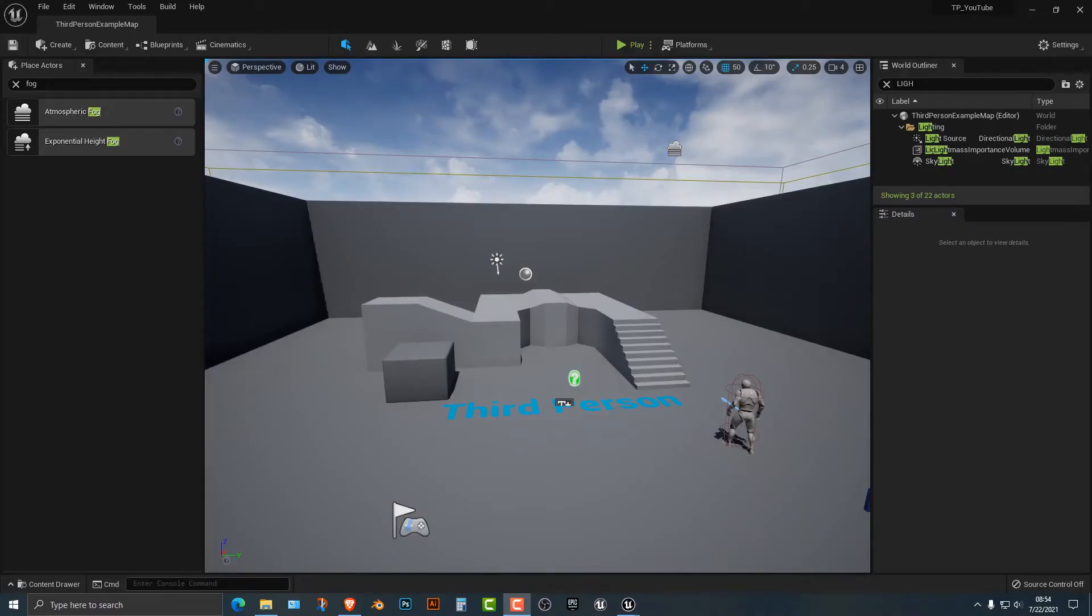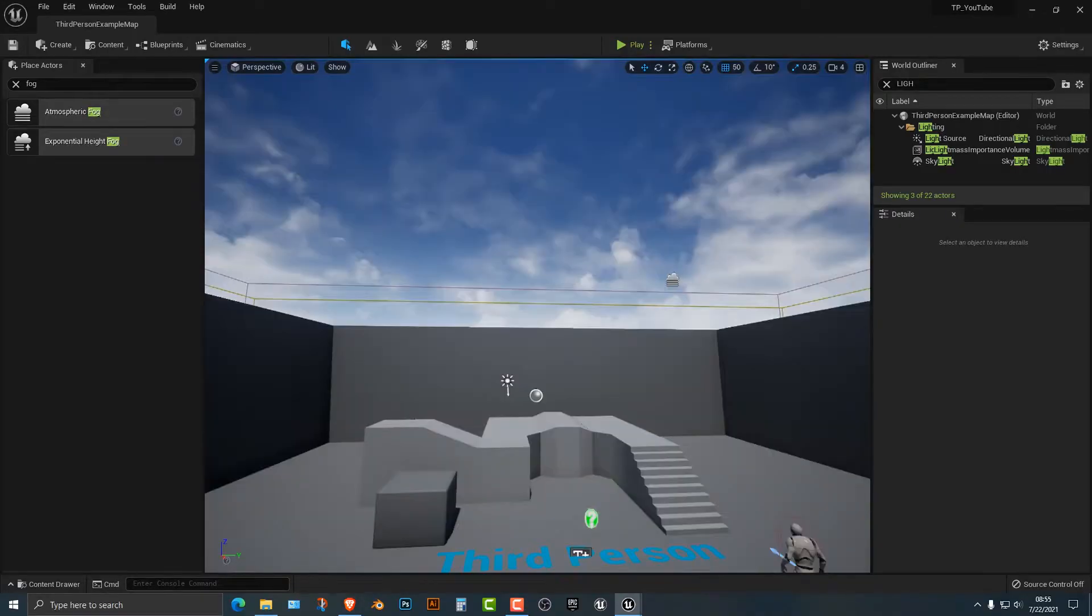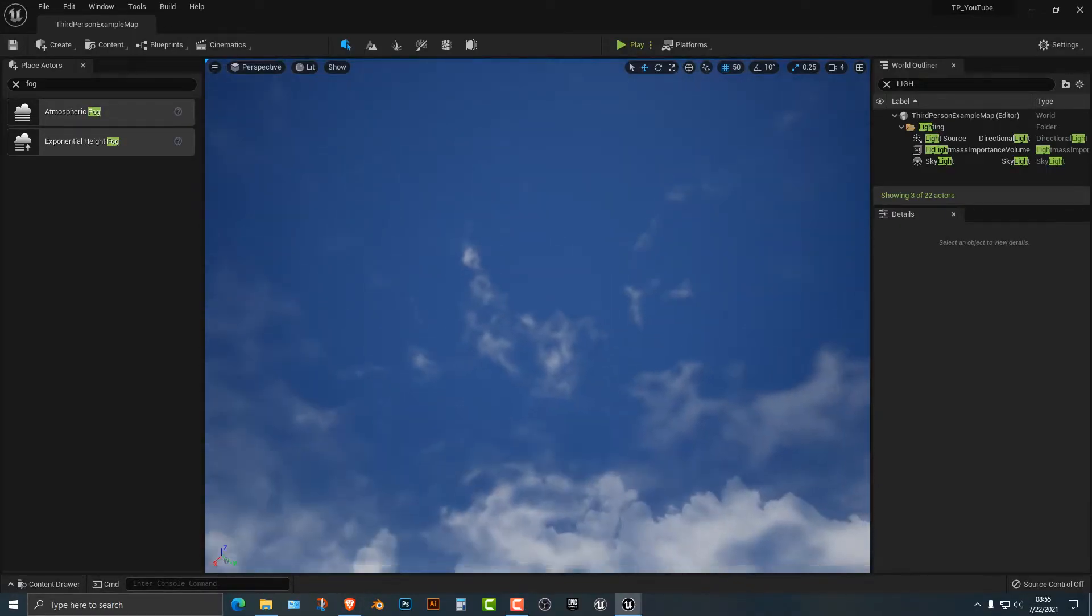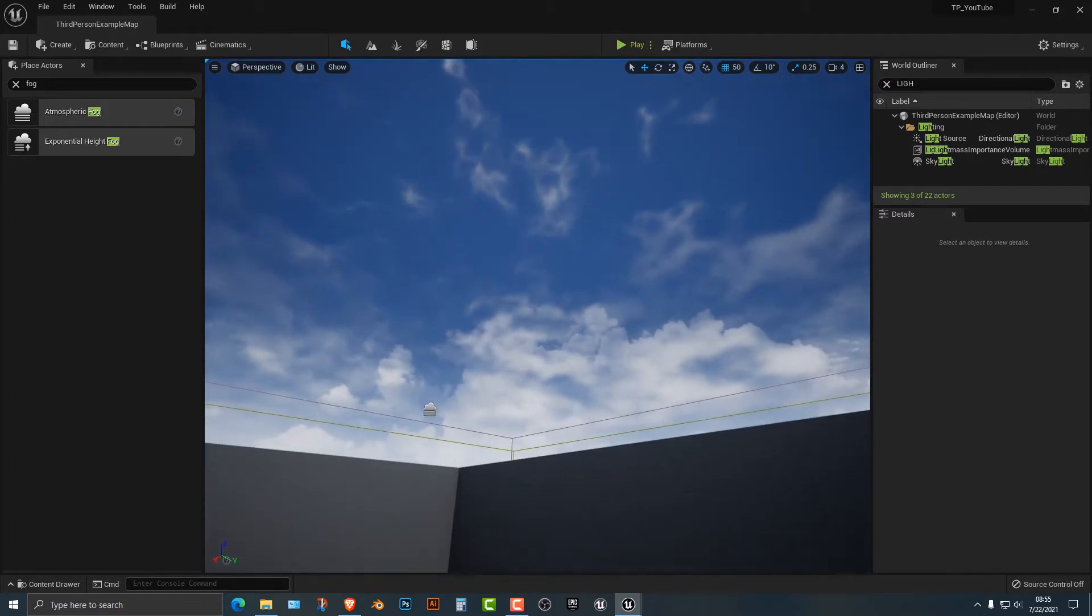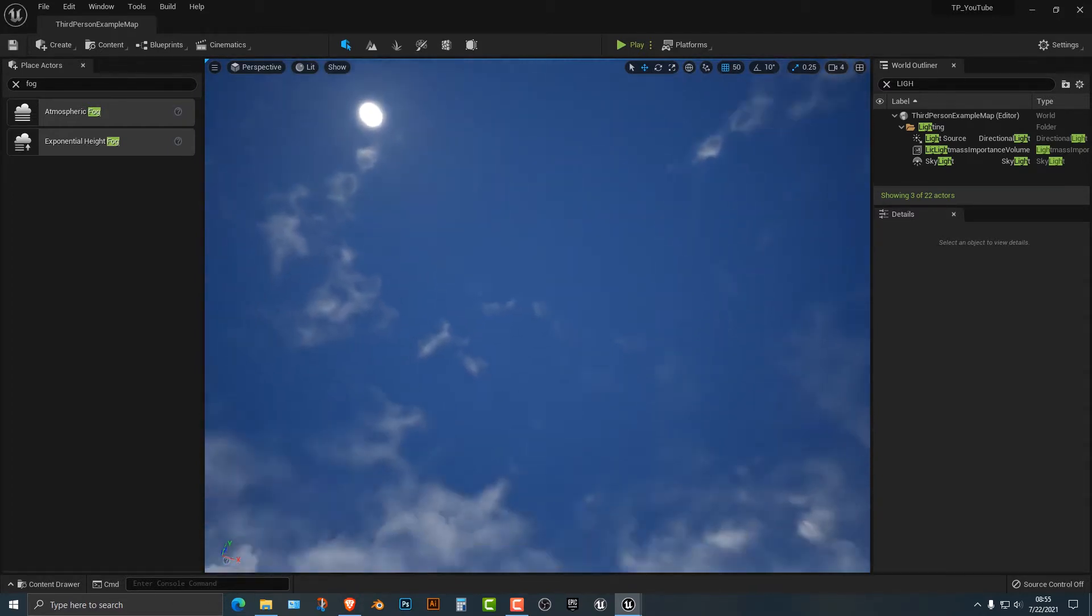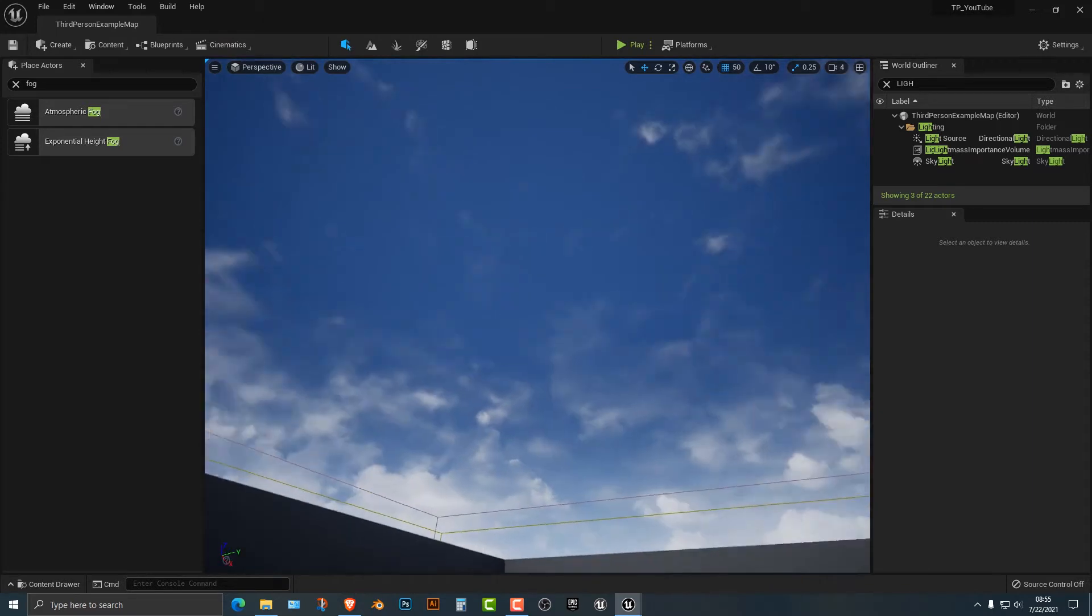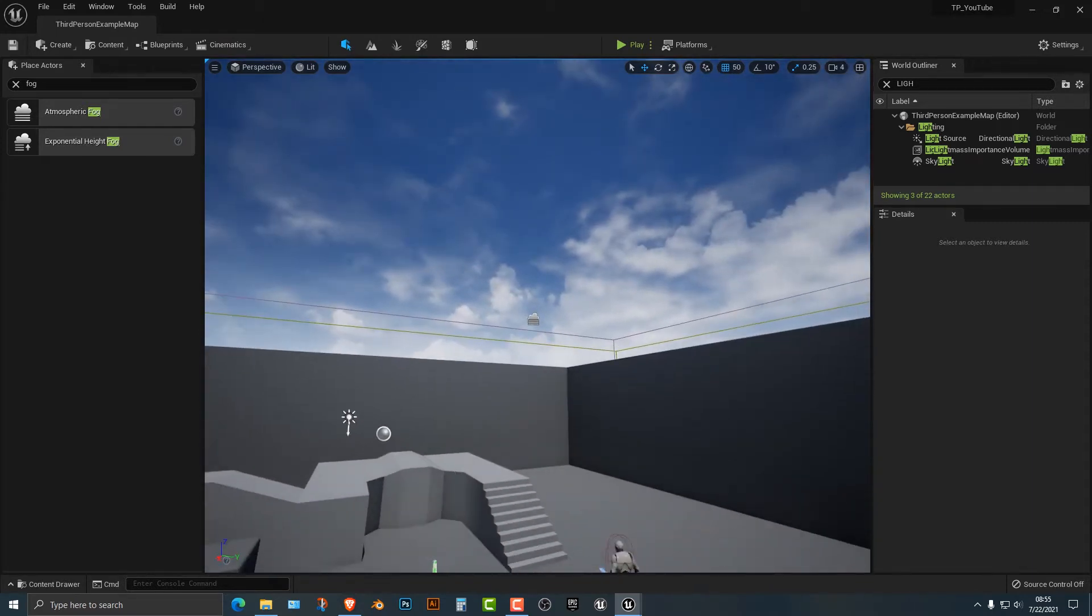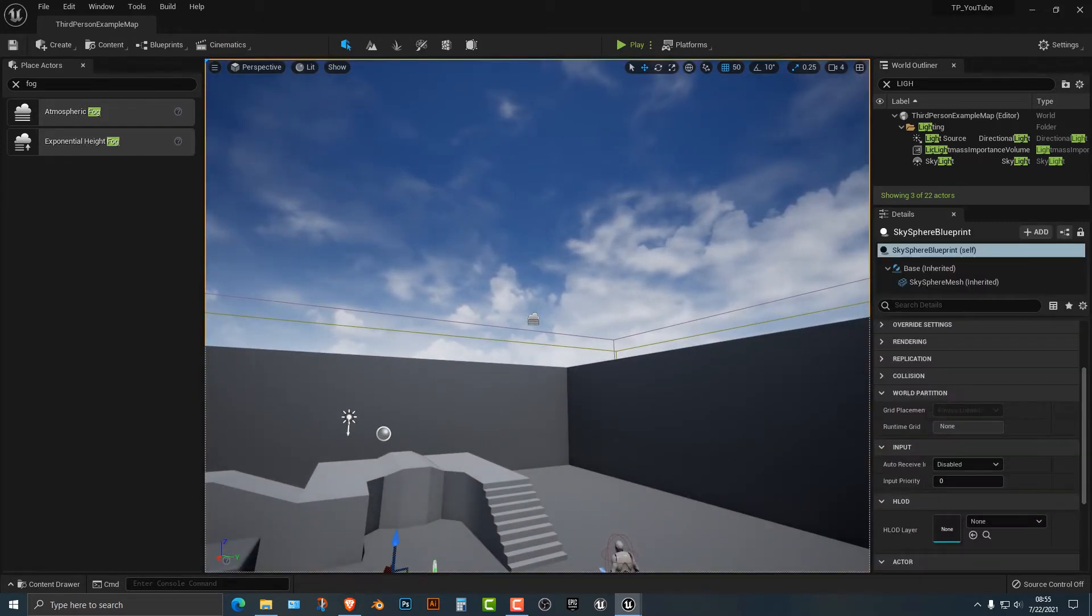Hey everybody, welcome to this tutorial. In this tutorial I'm going to show you how to change the cloud variables. As you can see, Unreal Engine actually has a really good sky. So let's go ahead and take a look at this.